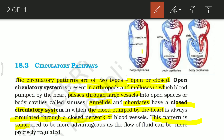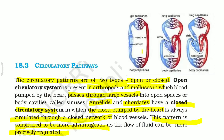The closed circulatory system is more advantageous because the flow of fluid can be more precisely regulated. In an open system, blood reaches open spaces and may not reach a particular part efficiently. We have three types of circulatory pathways based on the type of heart: two-chambered, three-chambered, and four-chambered.